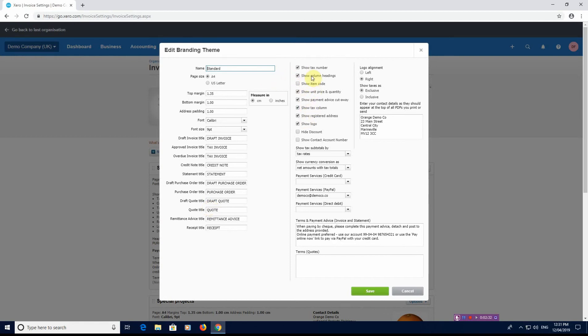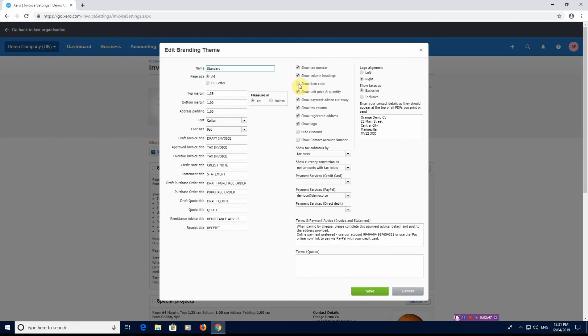What you also have here on the right hand side, sort of in the middle, is what am I going to show on the invoice itself. So show tax number, show column headings. You can show item codes if you have a lot of items in your system, you can show the SKU codes that you use, show unit price and quantity, show payment advice cutaway, show tax column, register office, show logo. Then you can hide the discount you've applied or not, and show contact account number. So if you have a lot of people that are purchasing off you and you run 30 day payment terms, you can obviously show their account number.